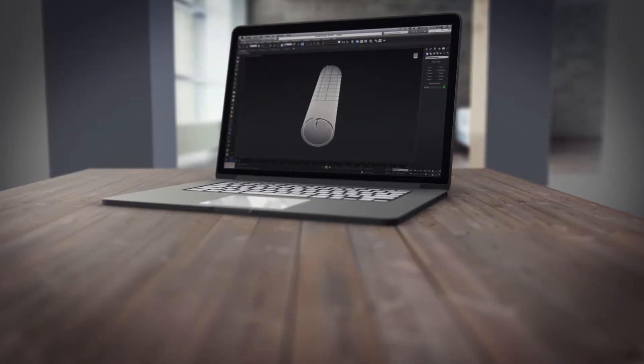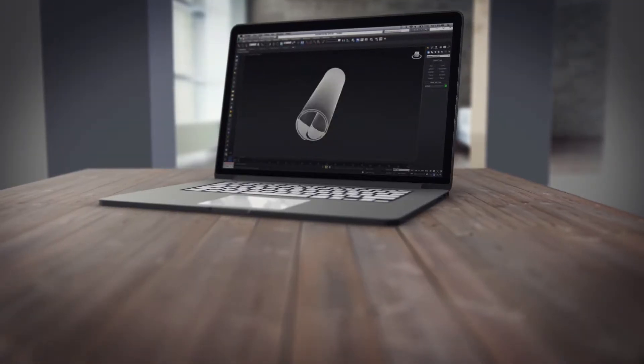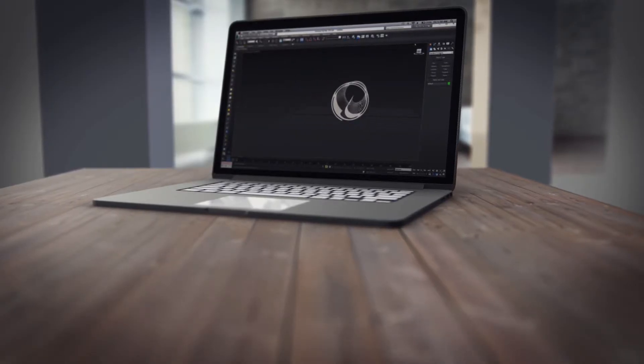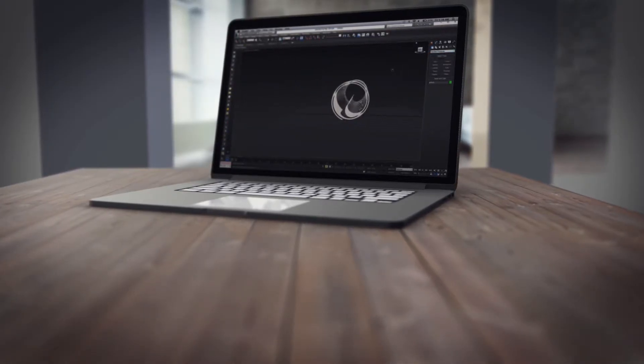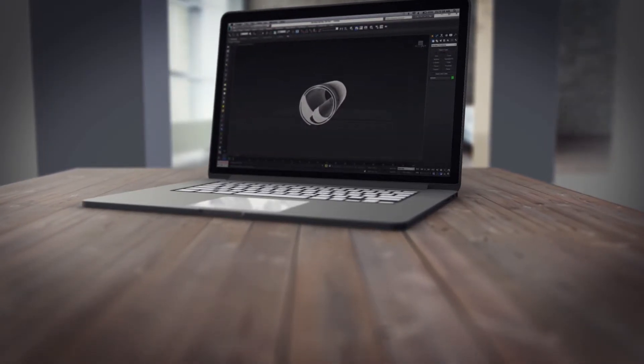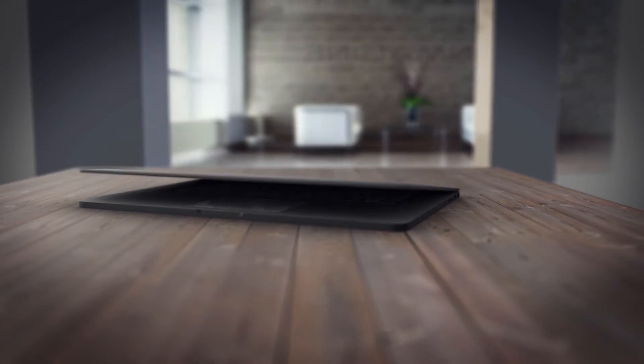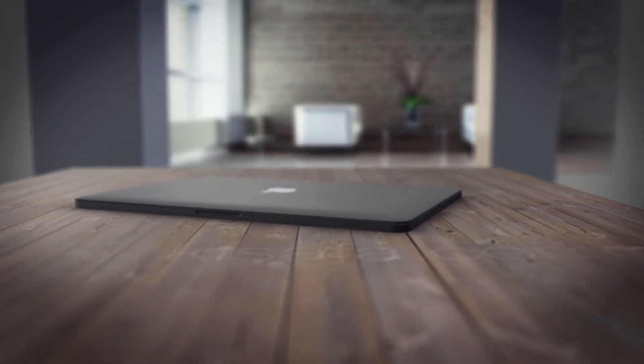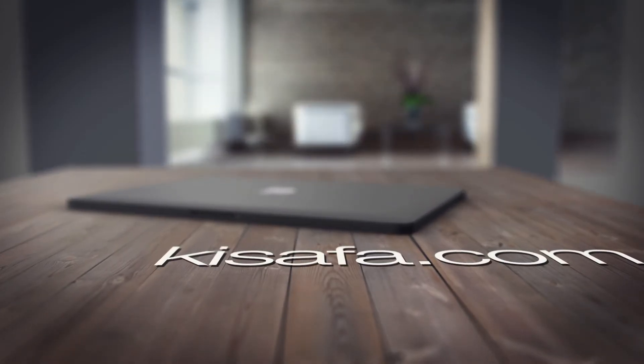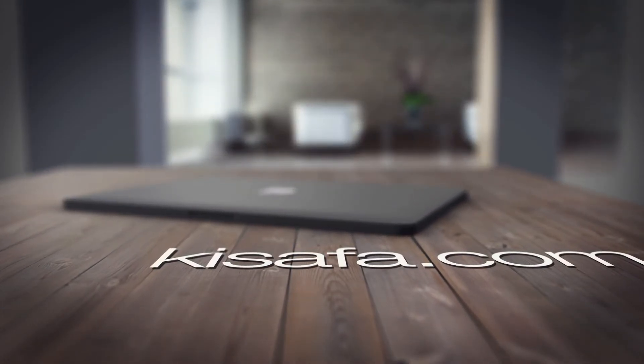So if you are confident that you have a revolutionary idea on your hands, but aren't sure of who to trust to take it from there, contact us today at Kissafa.com to start the conversation.